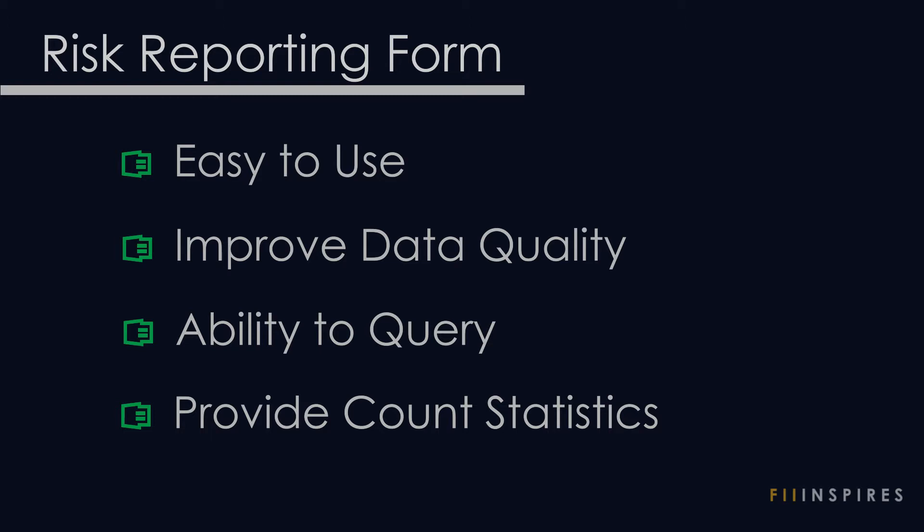First, the application must be easy to use. It must improve the quality of data the company collects. Also, there should be ability to query or filter historical records. And finally, users must have access to basic count statistics.